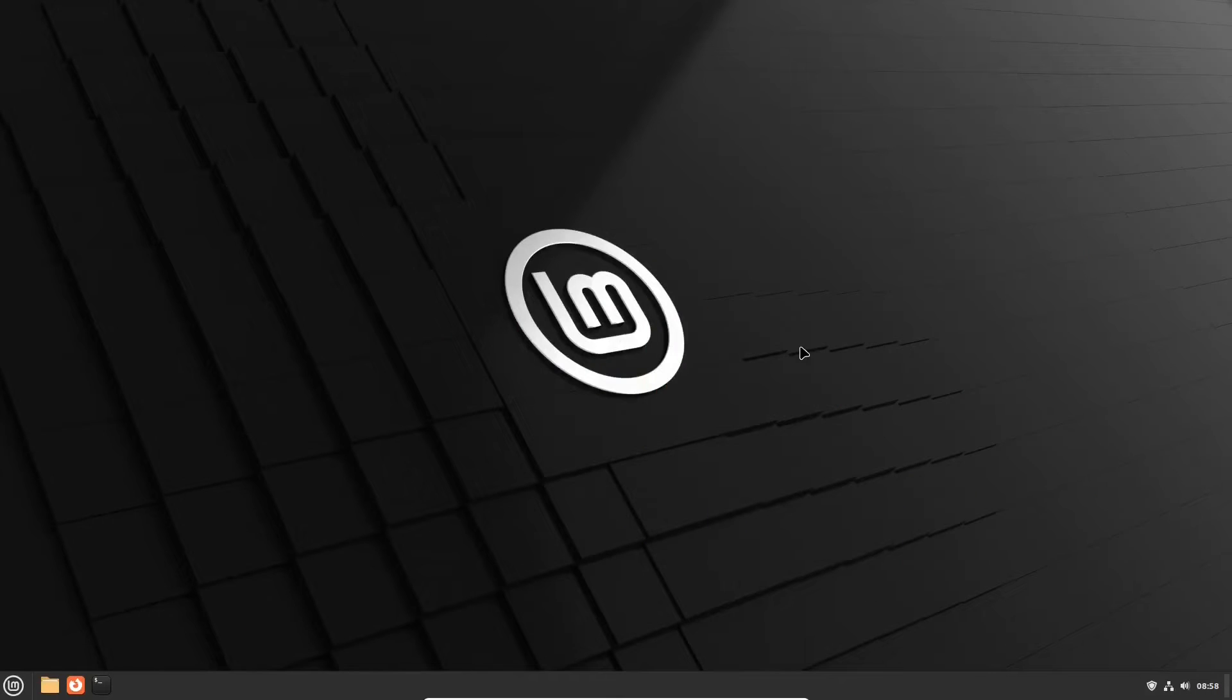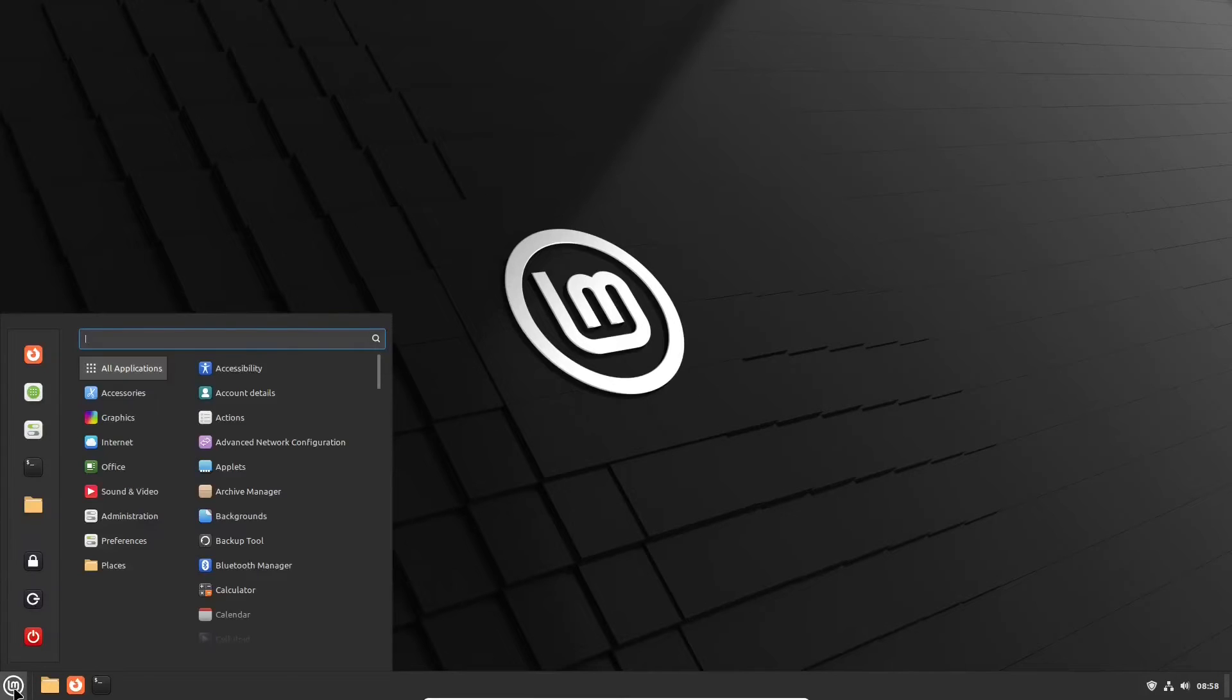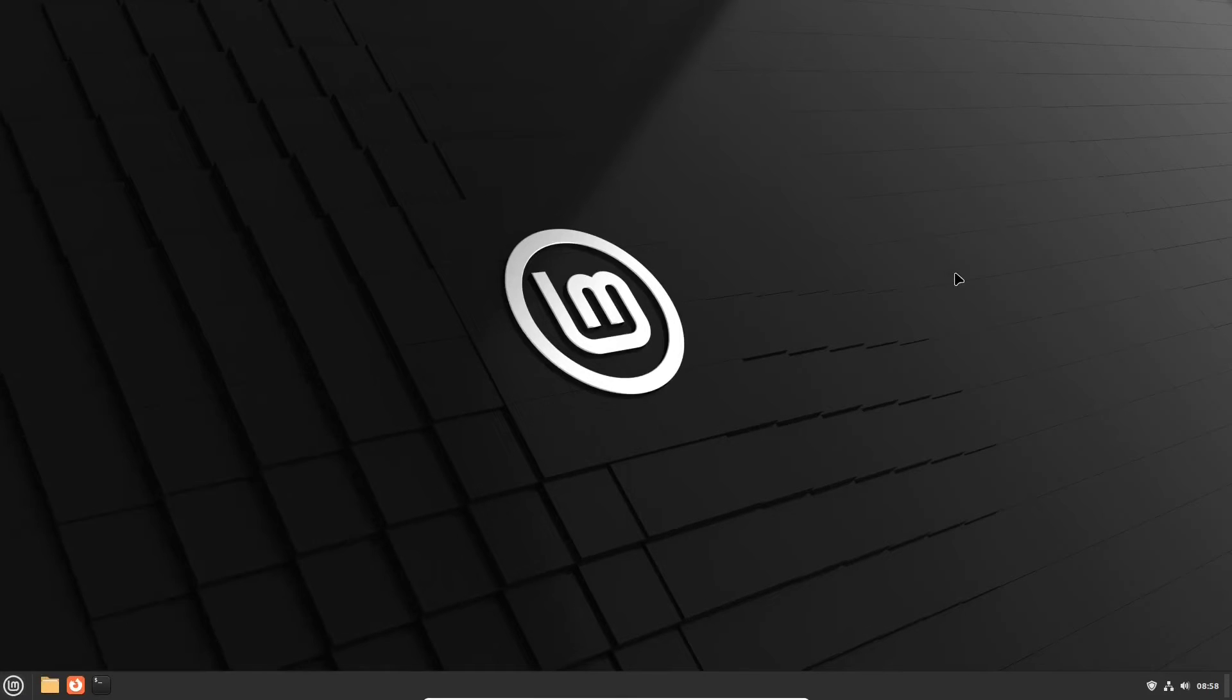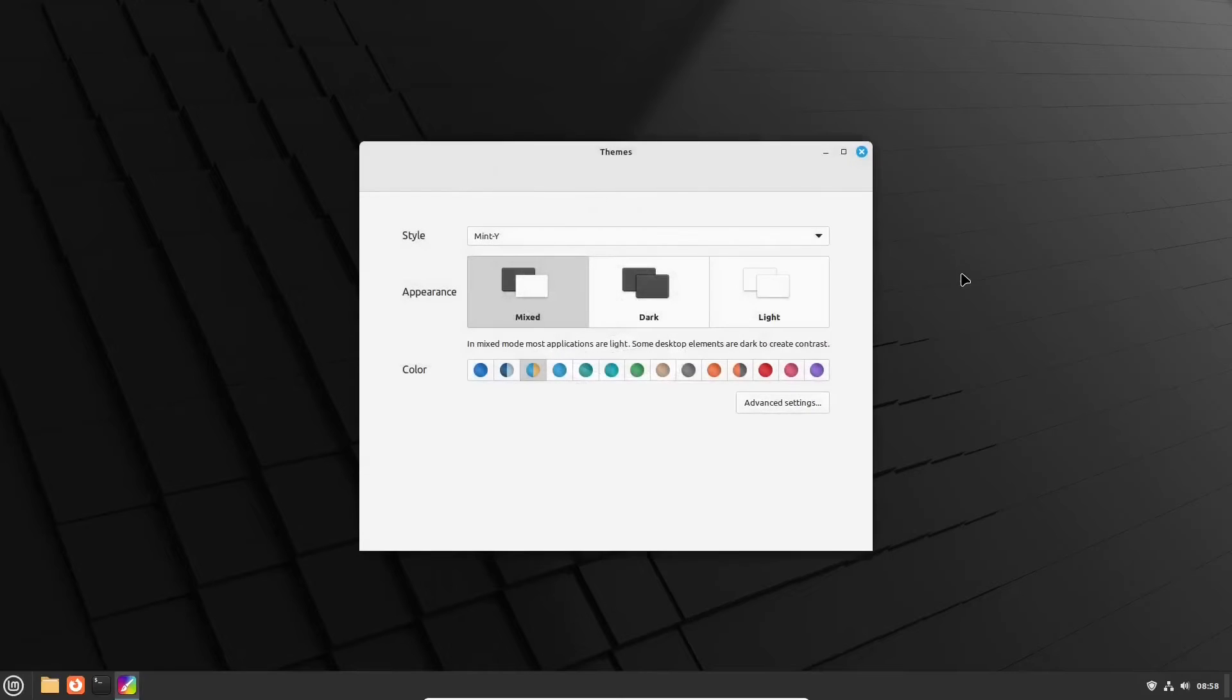If you find the default looks of Linux Mint too dark, it's easy to change it. Linux Mint has a dedicated app for this purpose. You can find it in the start menu. There you can simply choose a desktop style, appearance or color.